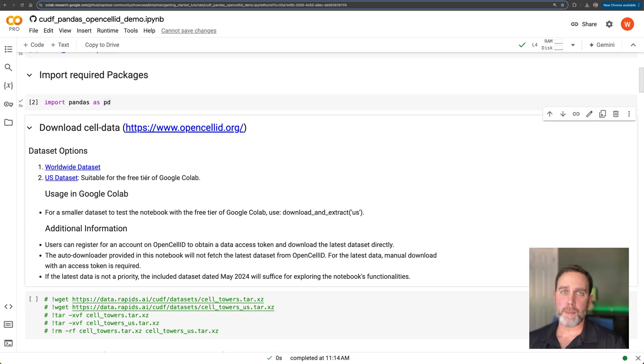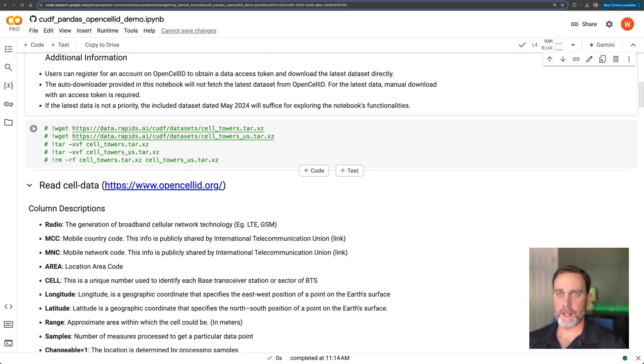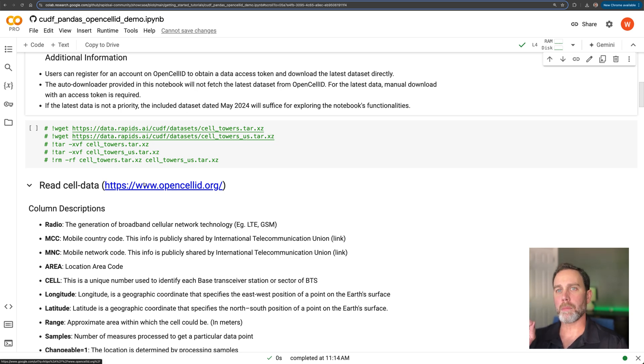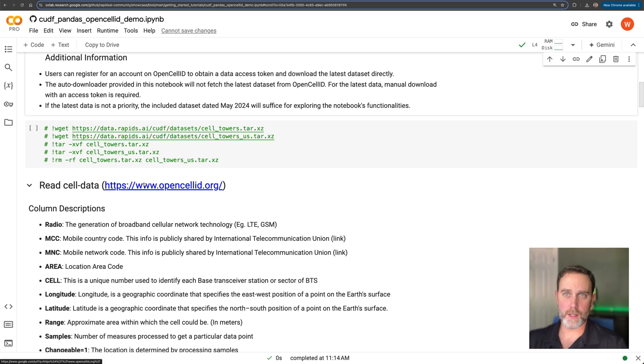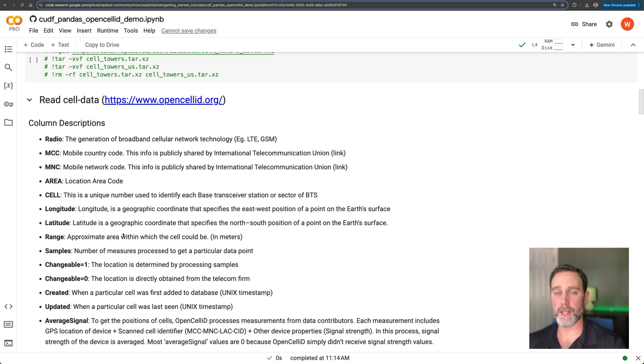Of course we need pandas. And in the link below, you'll see a Google Colab link that will have this entire notebook ready to go. Just click it, start running it.